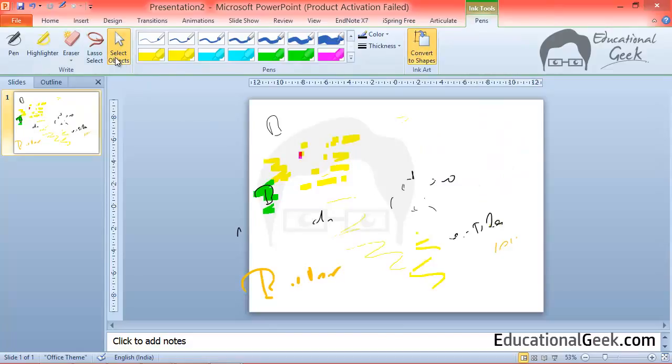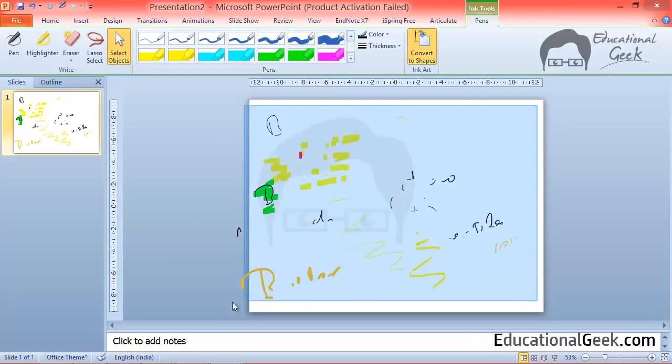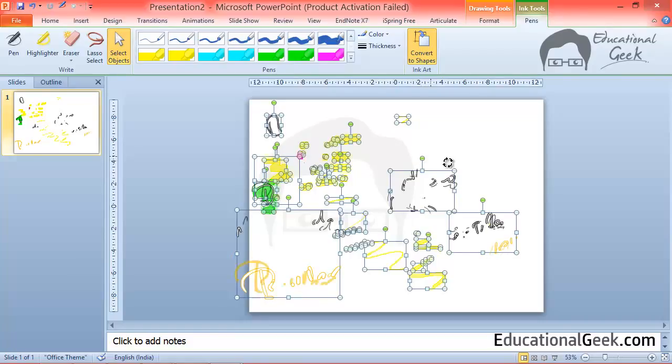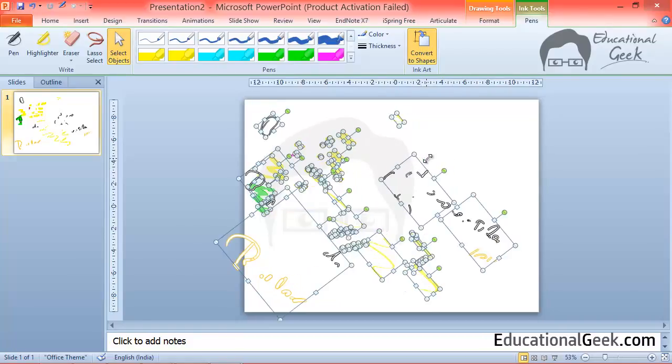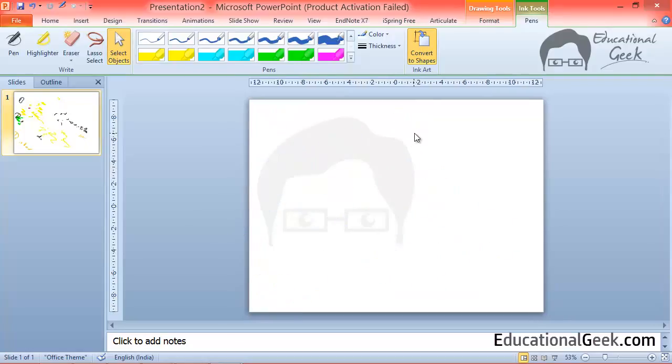By using select object you can also make this kind of rectangle and it will select all the objects that will come inside that rectangle. Now you can rotate the object, change their size and shape or delete them.